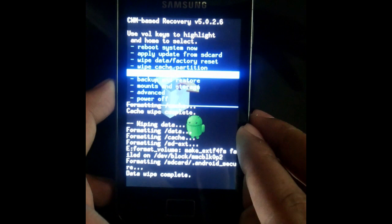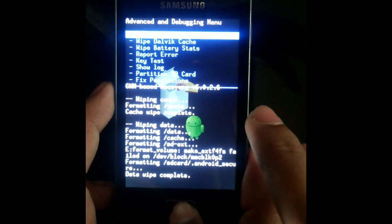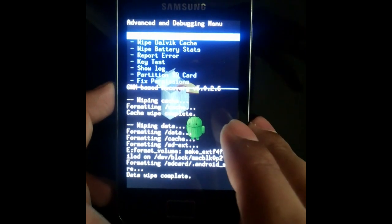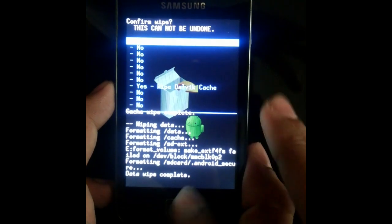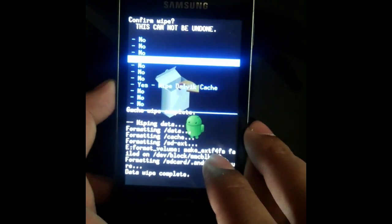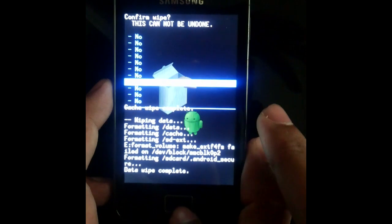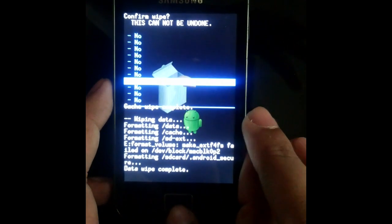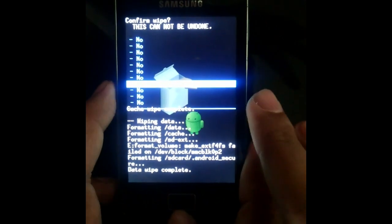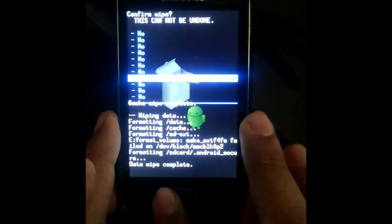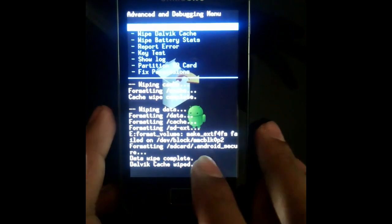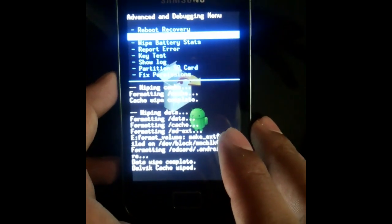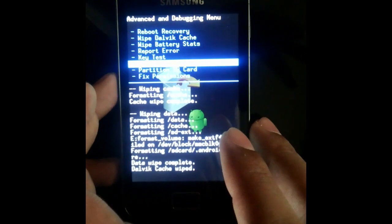After it's done, go to advanced. Select wipe dalvik cache. Press the home button key.